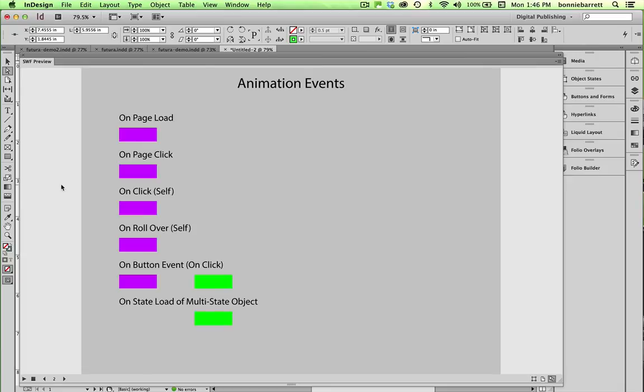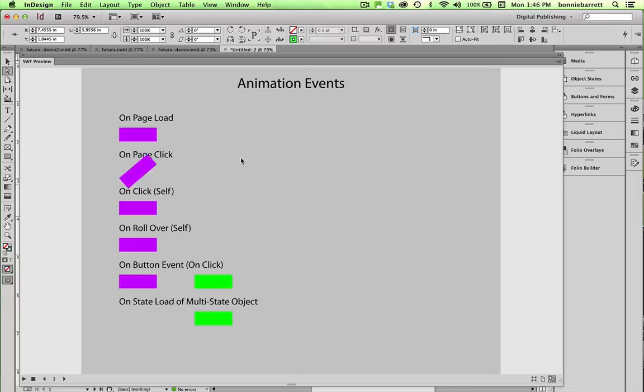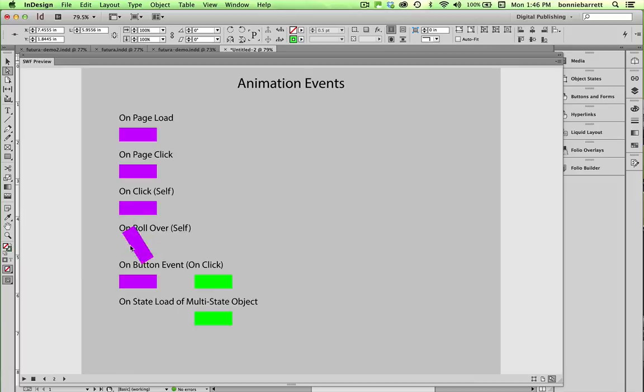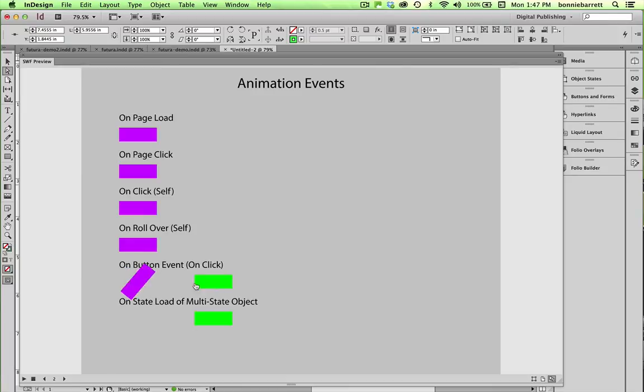And this covers animation events. OnPageLoad triggers the minute that the page loads. OnPageClick, anywhere you click on the page. OnClickSelf, you have to click on the object. OnRollOverSelf, just onRollOver. And onButtonEvent, you can specify any other object or piece of type as a button. And that will trigger the event.